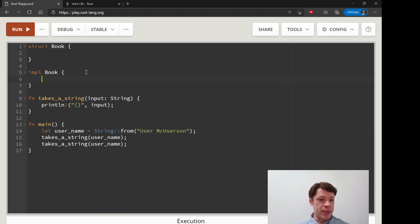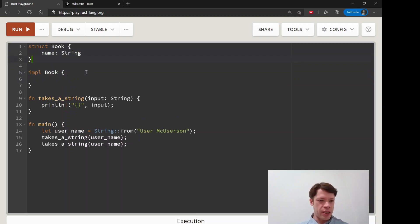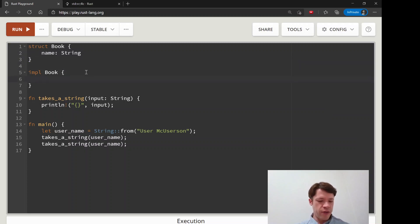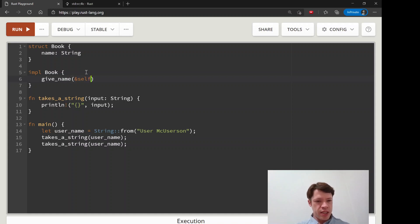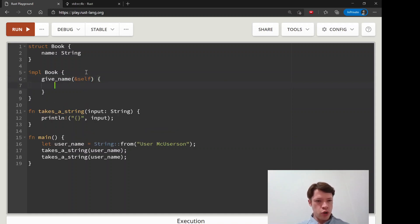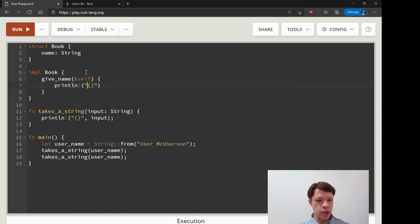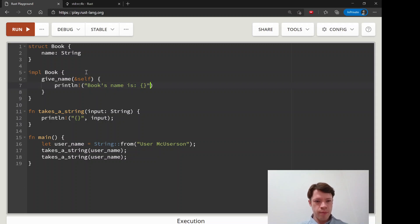Let's say we have a struct called book and it's super simple, that's the end of our struct. Then we have one function and it's give name and we say self.